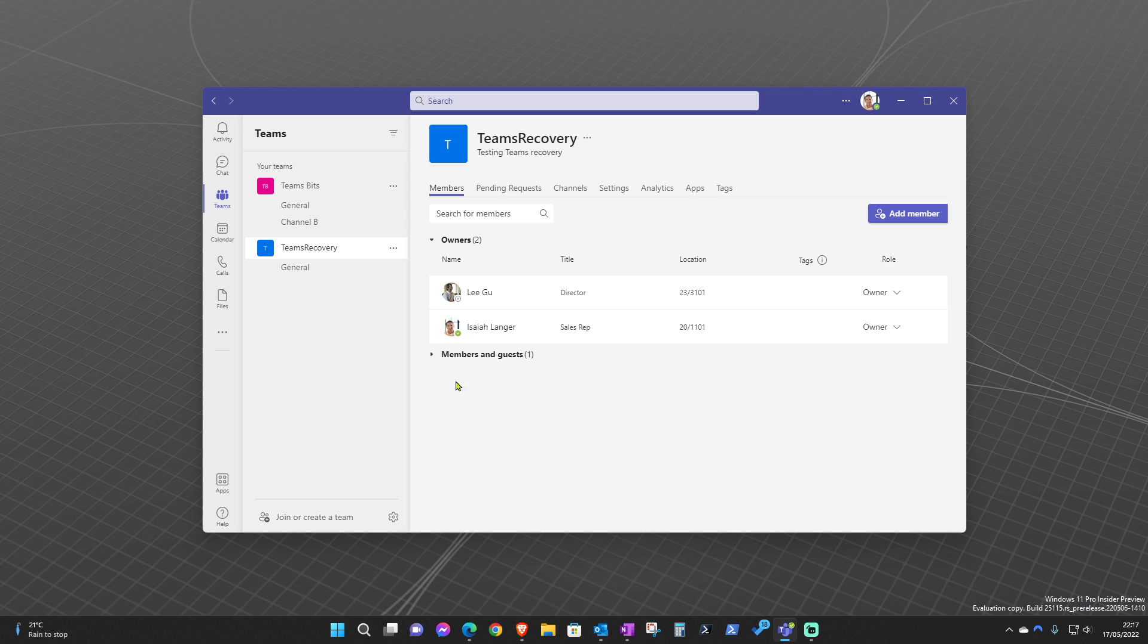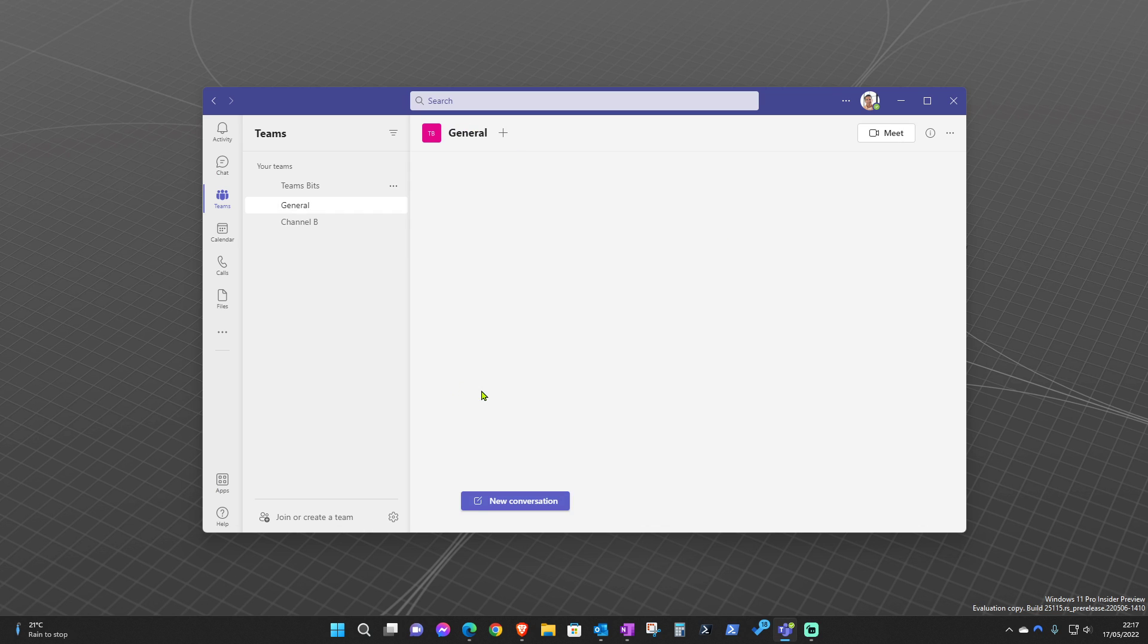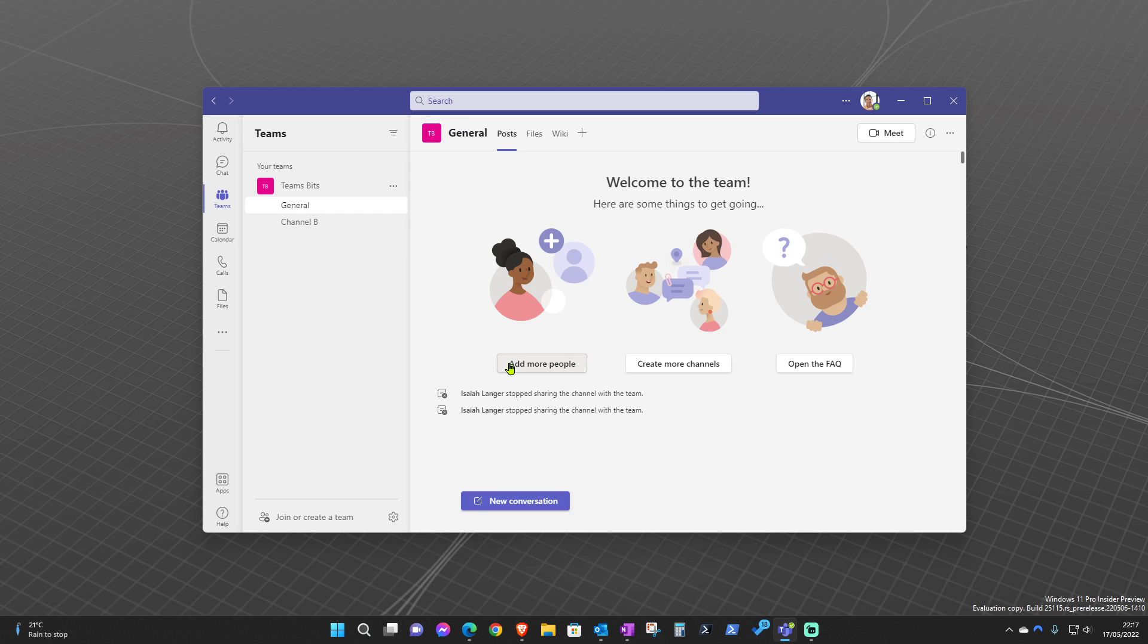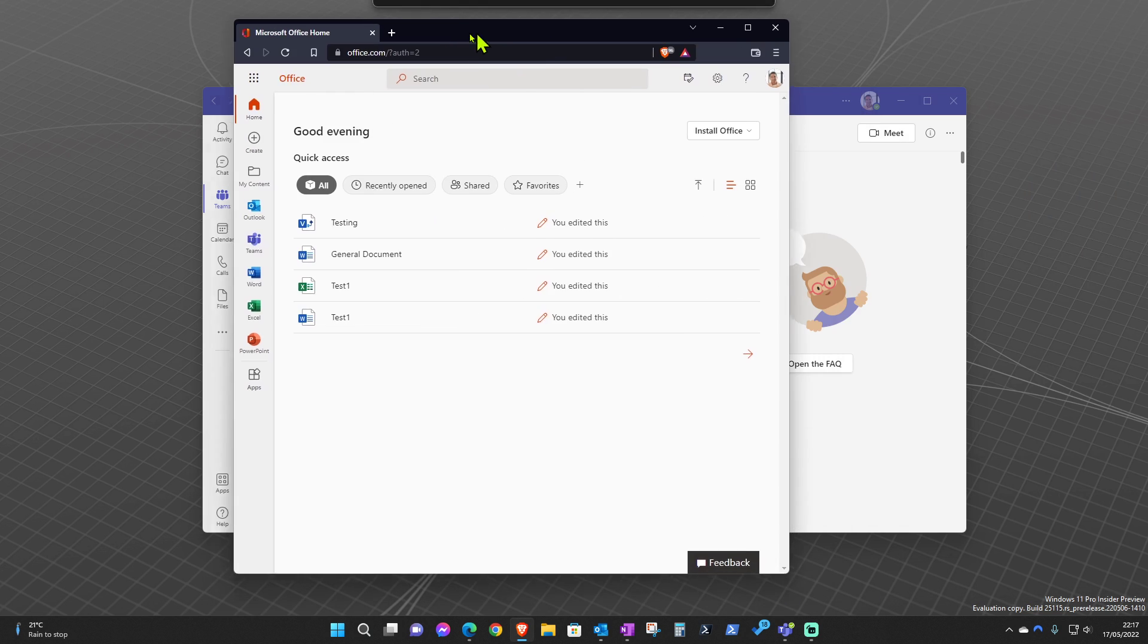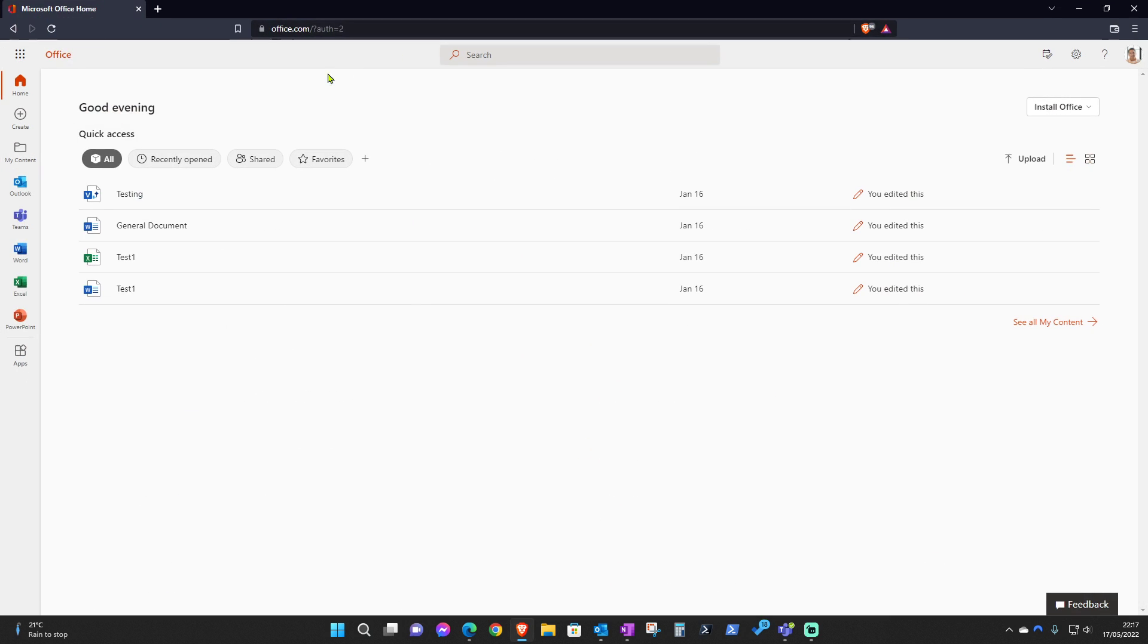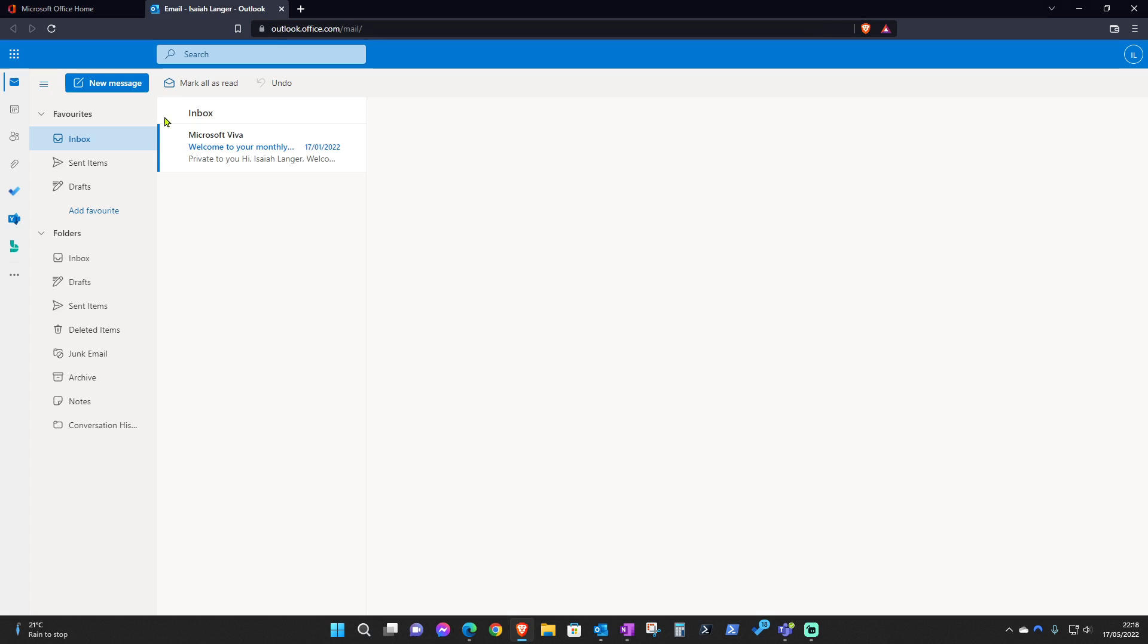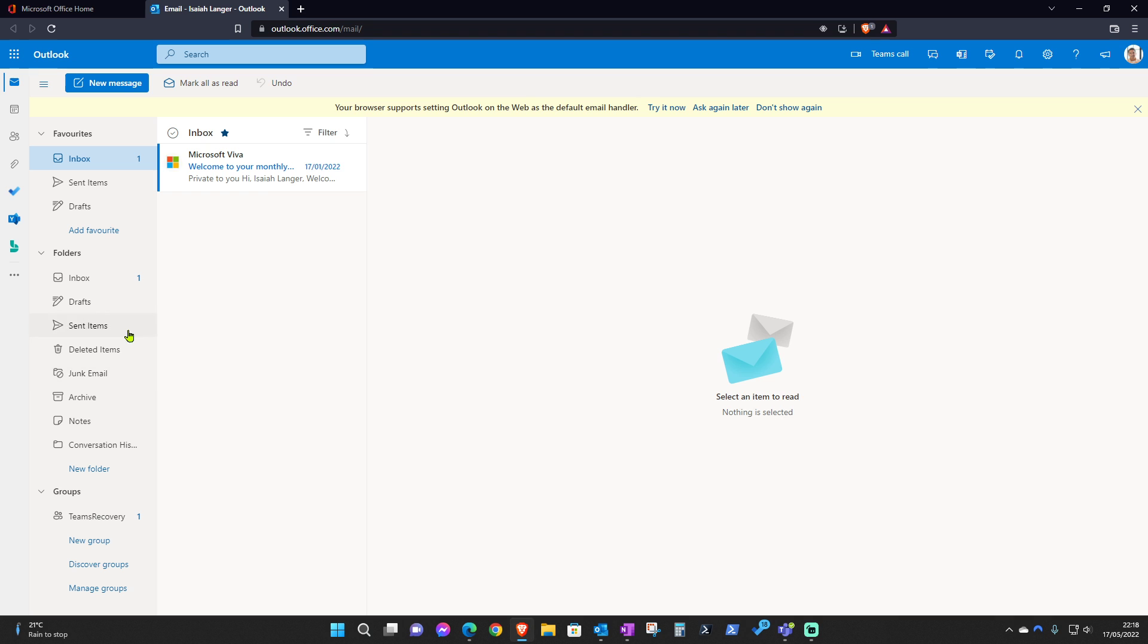To recover it, just open up a browser—any browser doesn't matter—go into office.com and sign in to office.com. Go into Outlook, so open Outlook on the web, and then scroll all the way down and click where it says Manage Groups.